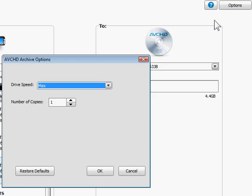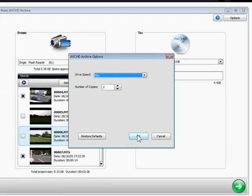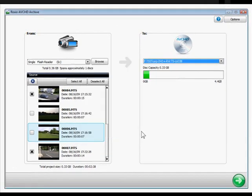If you want multiple copies, you can set that in the options. I want two copies for safekeeping. Finally, I'll click the Burn button.